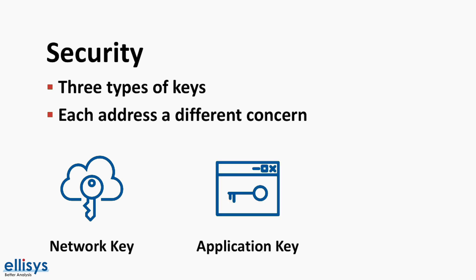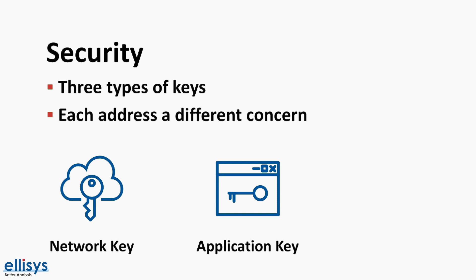Second, we have what's called the application key or app key for short. This is a key shared between a subset of nodes within a mesh network, normally those that participate in a common application. For example, a lighting system app key would be shared between light switches and light bulbs, but not with a thermostat or a motion sensor. This application key is used to decrypt and authenticate messages. App keys are only valid within one mesh network and not across other networks.